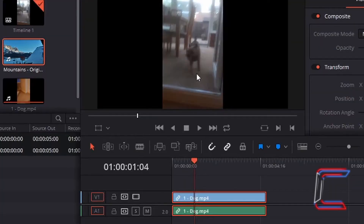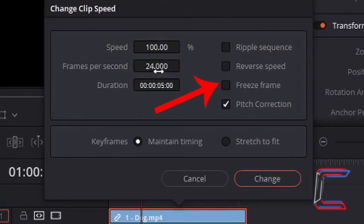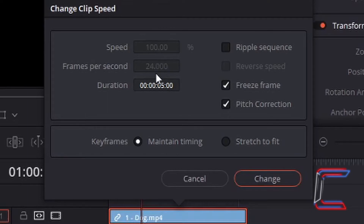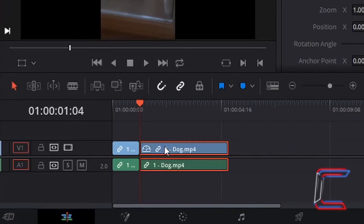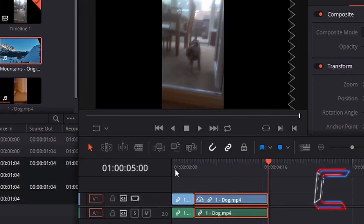You can also use the Change Speed settings to take one particular section of your edit — such as this frame with the dog about to enter — and show this frame throughout the remainder of your edit on the timeline. With my red indicator just after the first second, right click and go to Change Clip Speed once more. Without altering the speed of the clip itself, left click on the Freeze Frame icon. Note how the speed and frames per second can't be modified now. With Maintain Timing selected, click Change. The edit has been divided into two — the edit to the right contains the Freeze Frame setting and is darker than the edit to the left. Previewing this, you can see the freeze frame with the dog just before the doorway is displayed throughout the rest of the edit, all the way to the five-second mark.